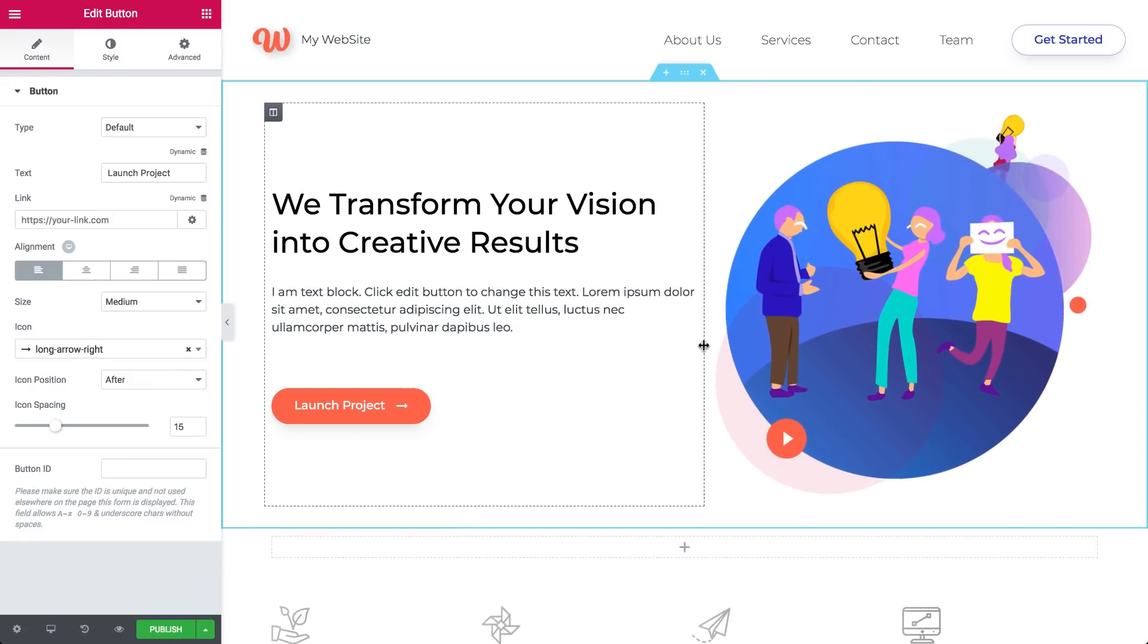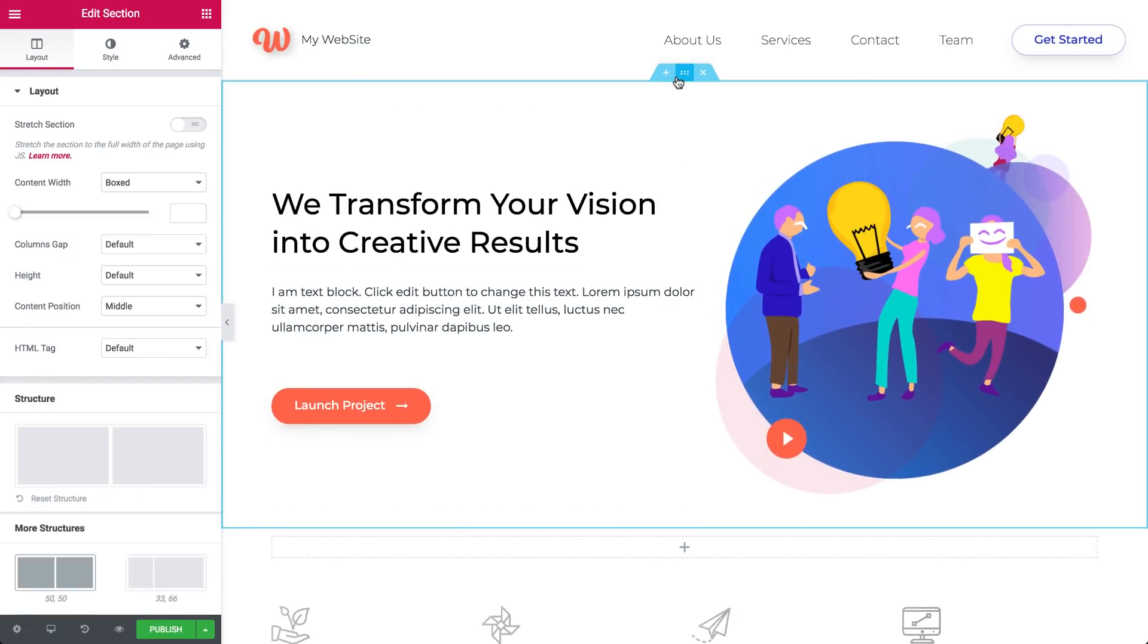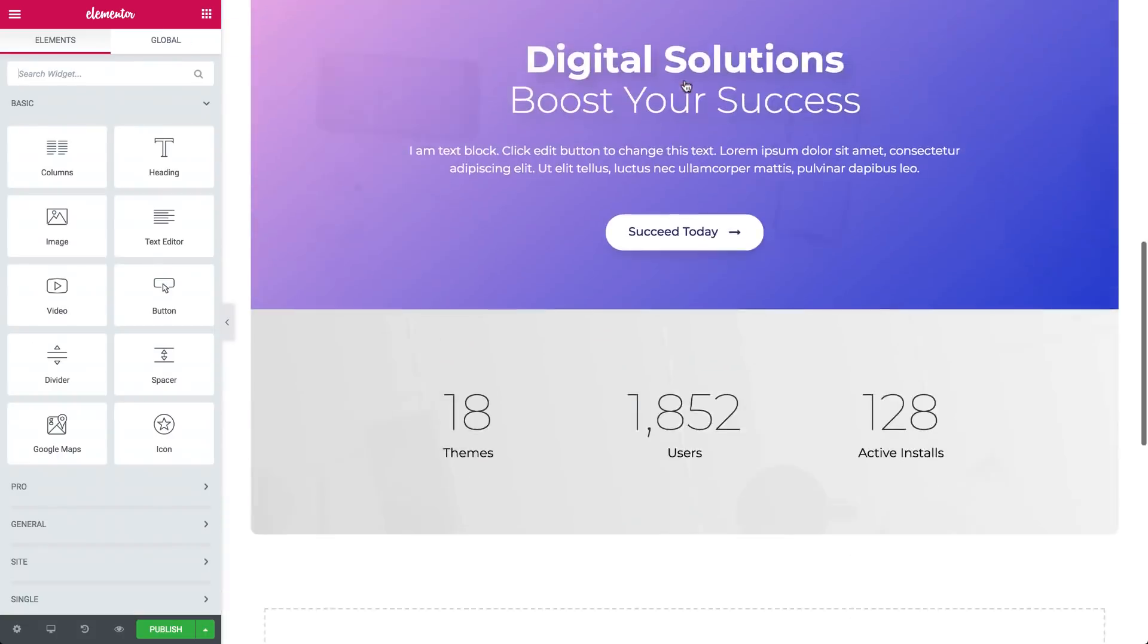Since a page is made up of sections, if you learn how to design just one section, you can design anything. So let's create your own first section.